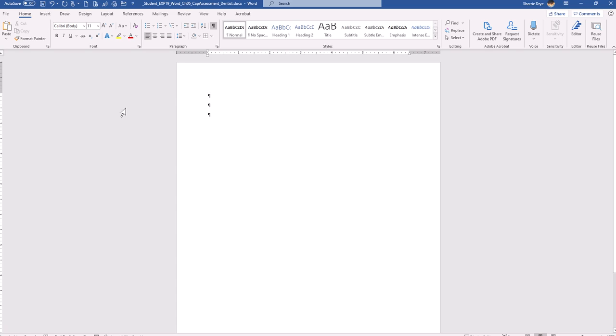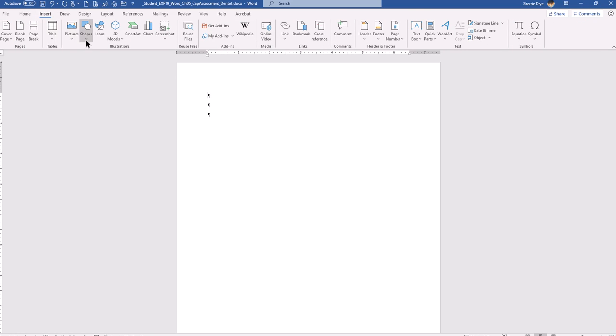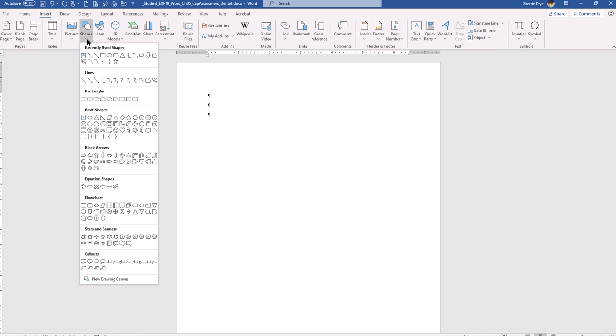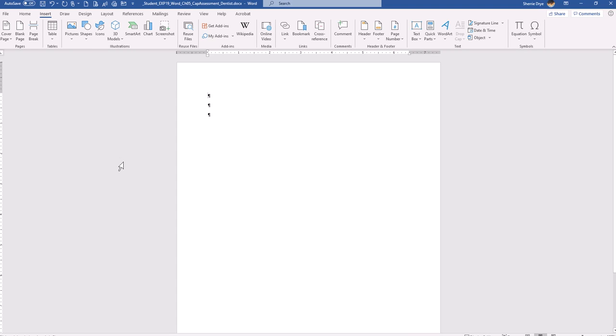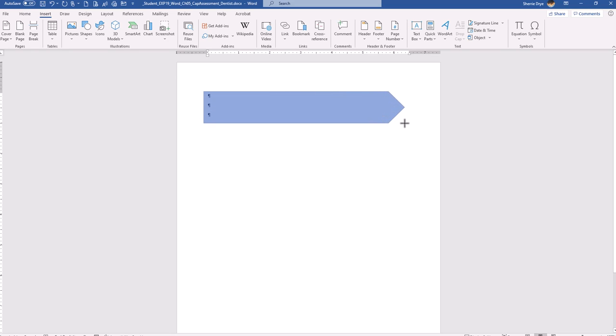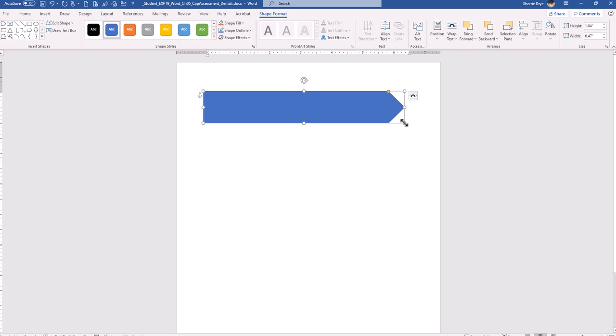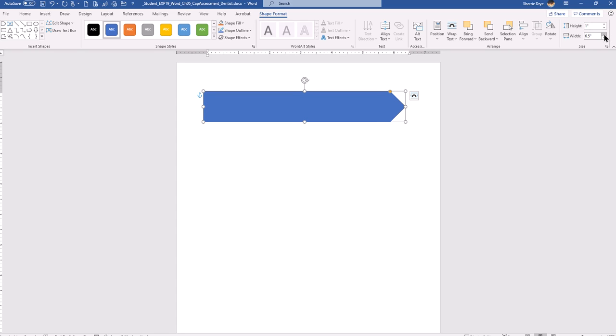And step number three, we're going to insert an arrow, which is the pentagon shape in the block arrows section. So I'm going to insert shape. And it's going to be the pentagon arrow right here. And then I'm going to drag it and draw it. And it tells me that it should be a height of one inch and the width of six and a half inches. So I was almost there. I almost had it correct.